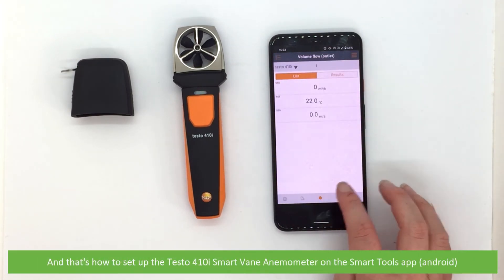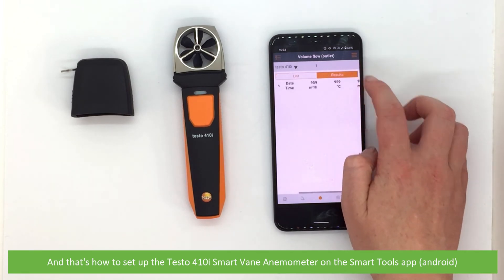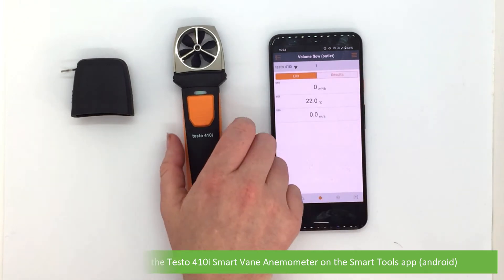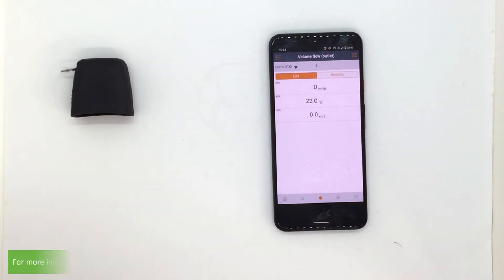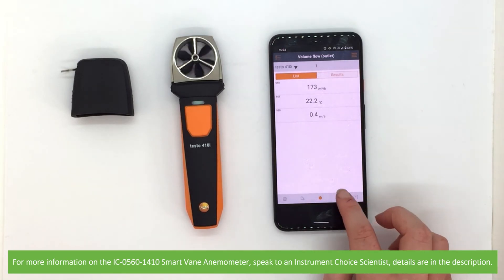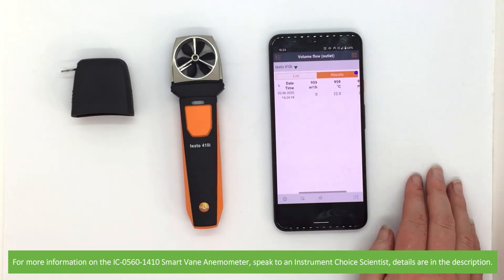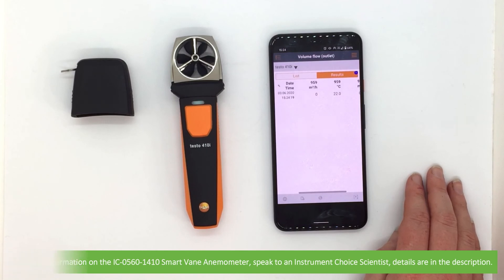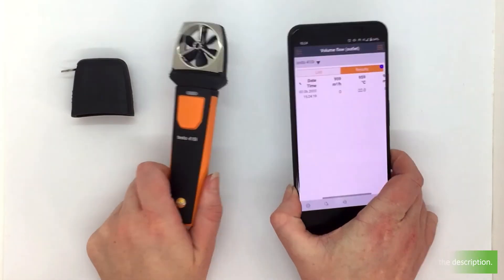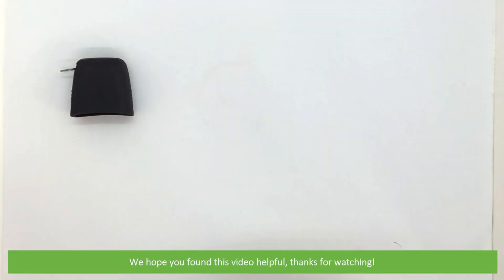And that's how to set up the Testo 410i SmartVane Anemometer on the SmartTools app. For more information on the IC05601410 SmartVane Anemometer, speak to an Instrument Choice scientist — details are in the description. We hope that you found this video helpful. Thanks for watching!